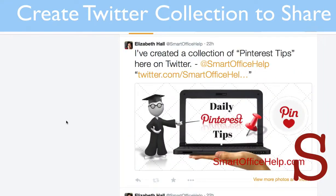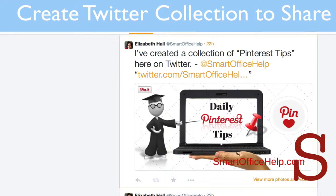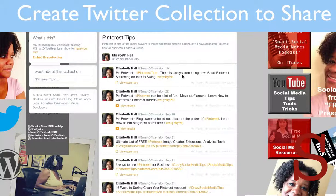Let's go back over to Twitter. This is what the tweet looks like — this is the collection that I shared for Pinterest. I actually went into Canva.com and made a nice image that fits the exact dimensions that Twitter requires for images in the feed. I wrote 'I've created a collection of Pinterest tips,' and here is the link. If you select that, you're sent to the feed that has the collection.